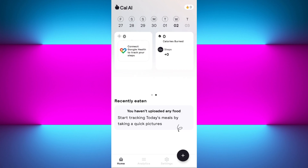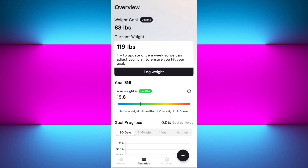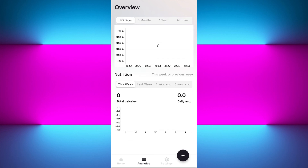Whatever you have eaten will be shown in your log. If you swipe right you will see the option to connect Google Health to track your steps. You can connect the Google Health application with Cal AI, and it will also show you how many calories you have burned. For me it is looking very good.